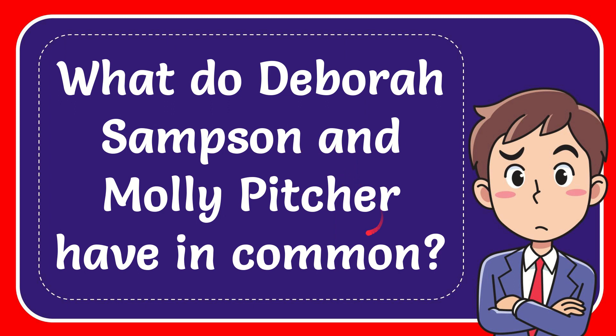In this video I'm going to give you the answer to this question. The question is: what do Deborah Sampson and Molly Pitcher have in common?